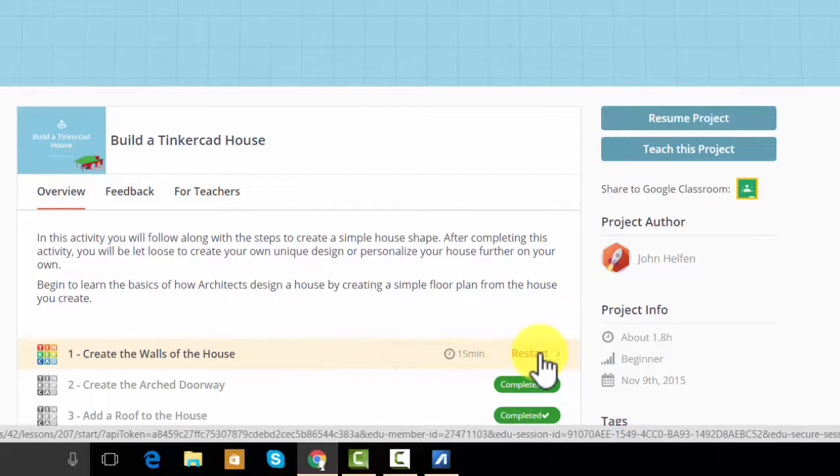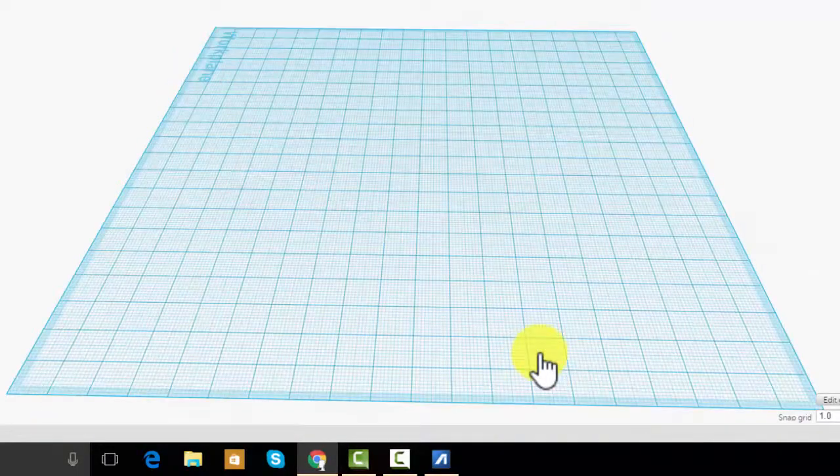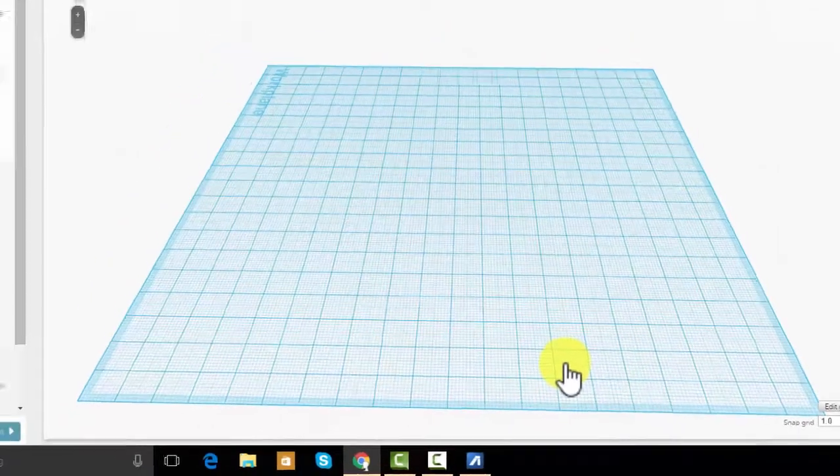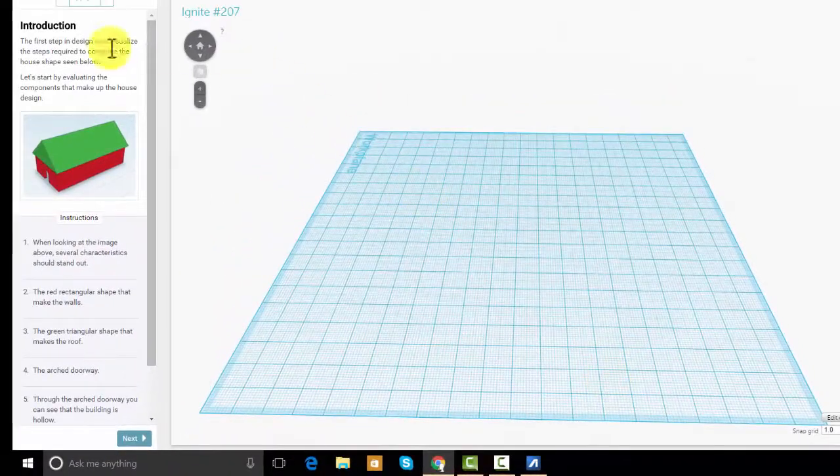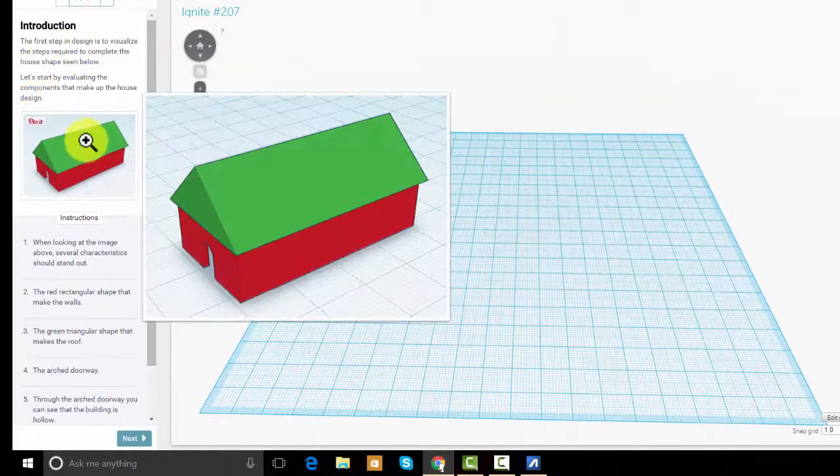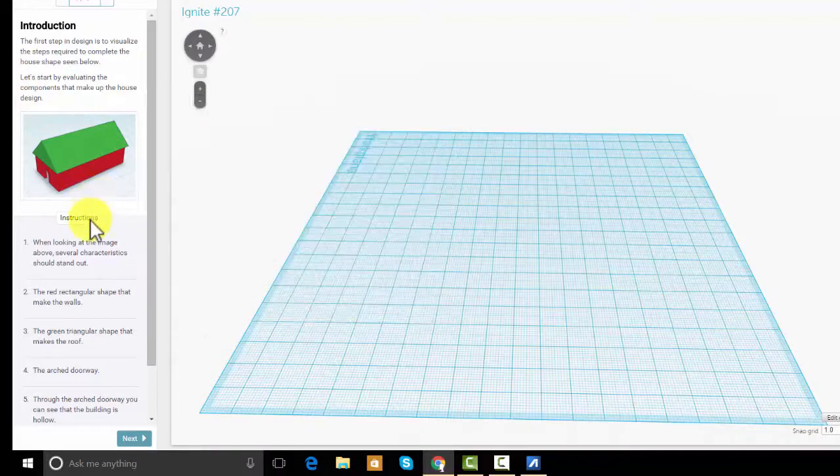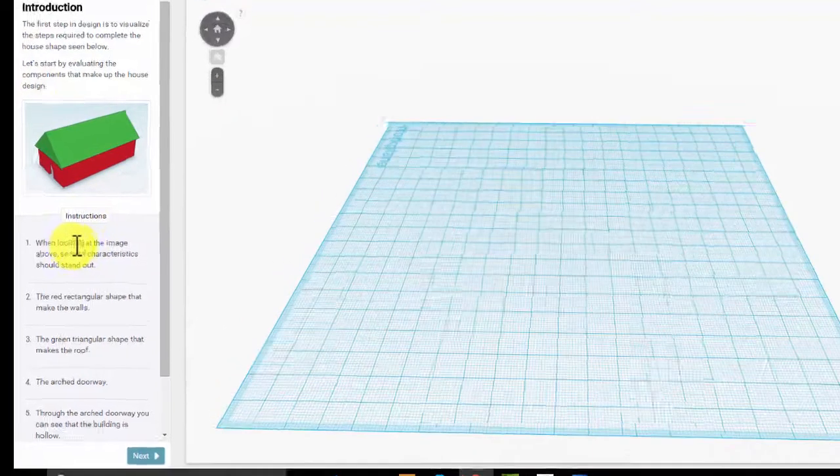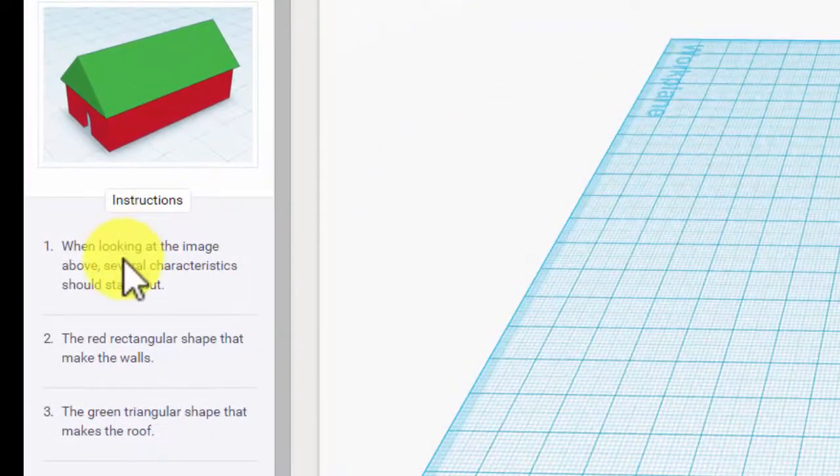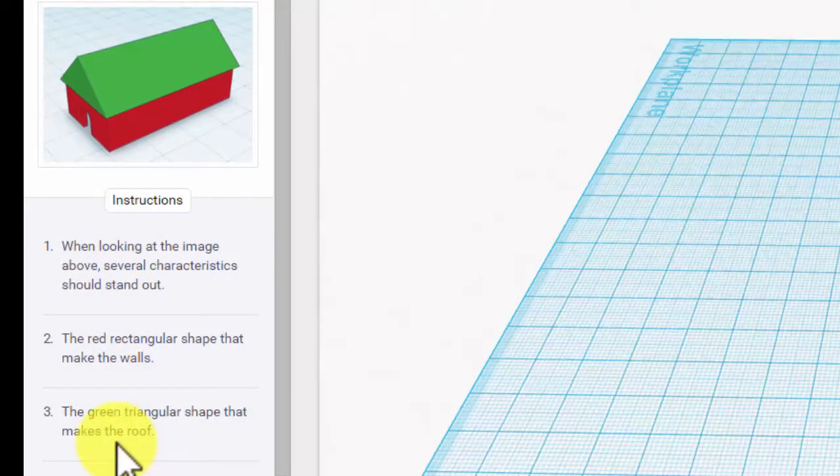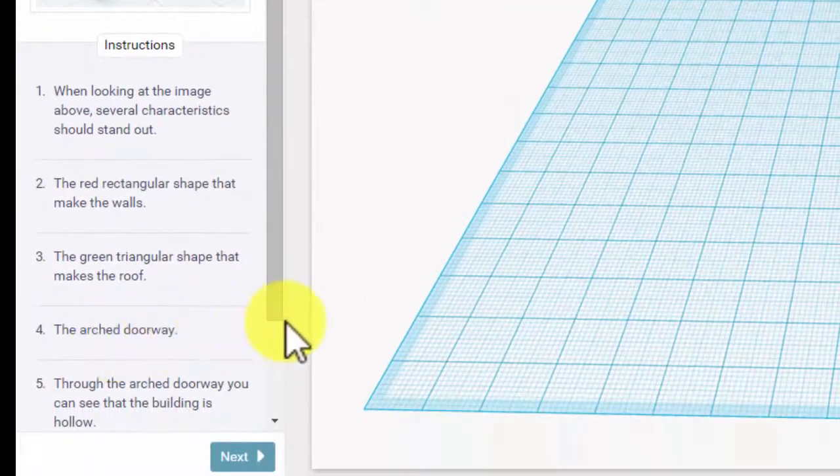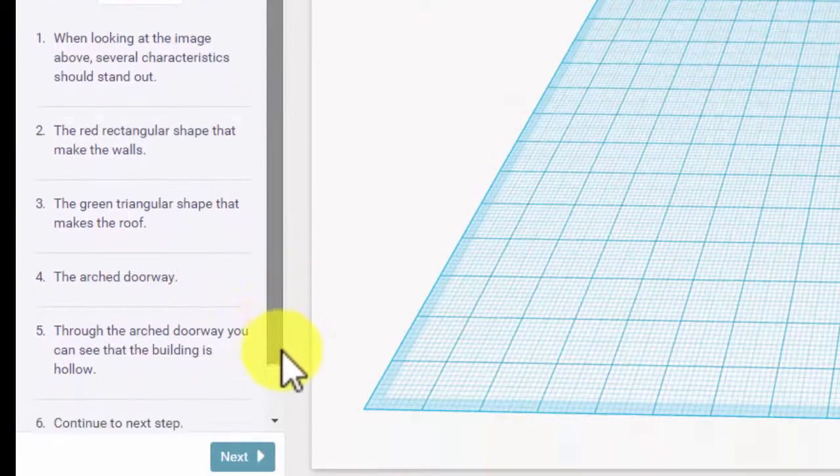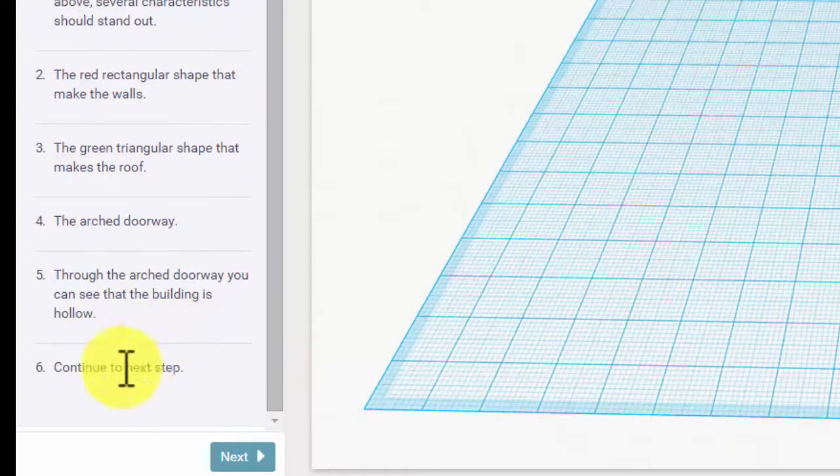So we're gonna click on that and there's no magic to this. I'm just gonna read the instructions. It says first you need to visualize the house. When you look at the image above, several characteristics should stand out: the red rectangle makes the walls, the green triangle makes the roof, and there's an arch doorway. Through the arch doorway you can see that the building is hollow. Continue to the next step.